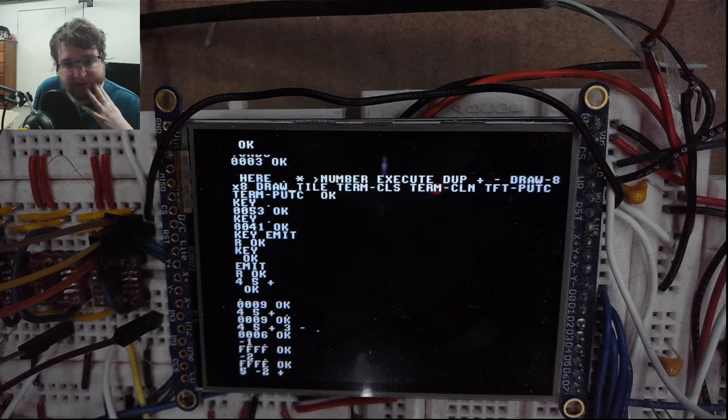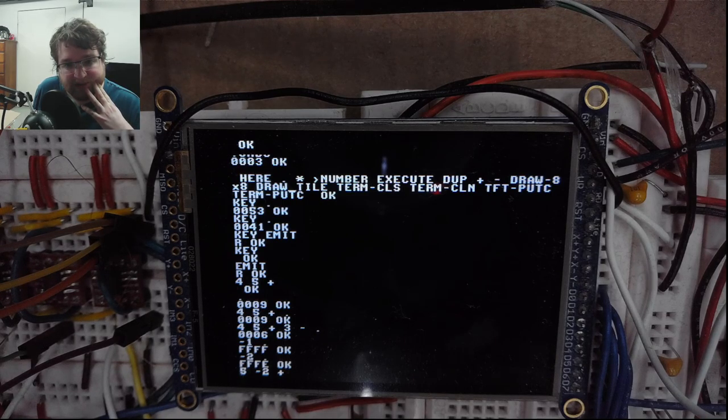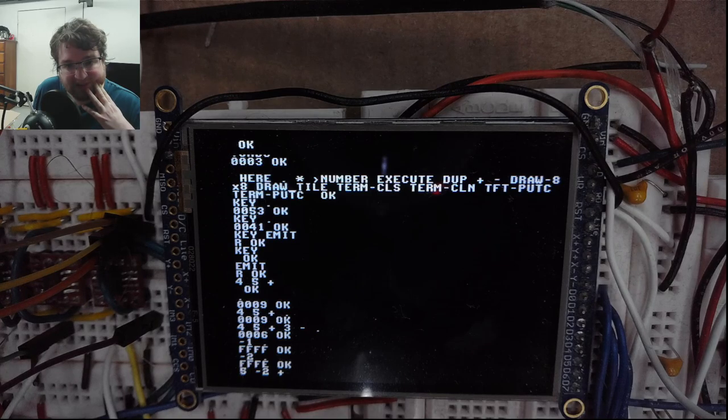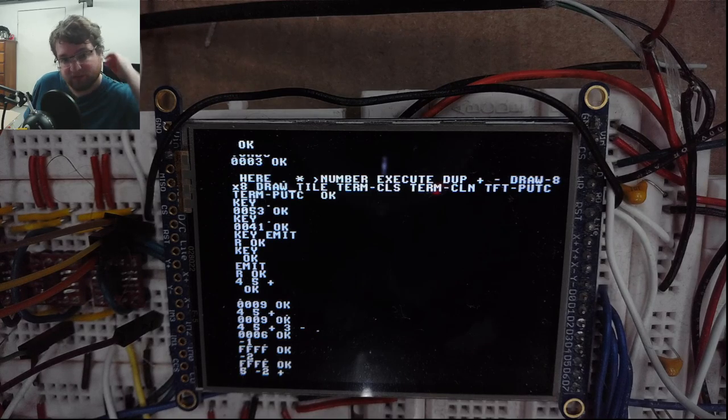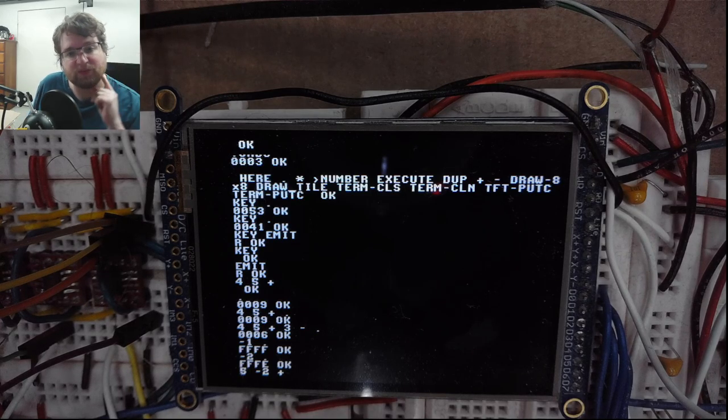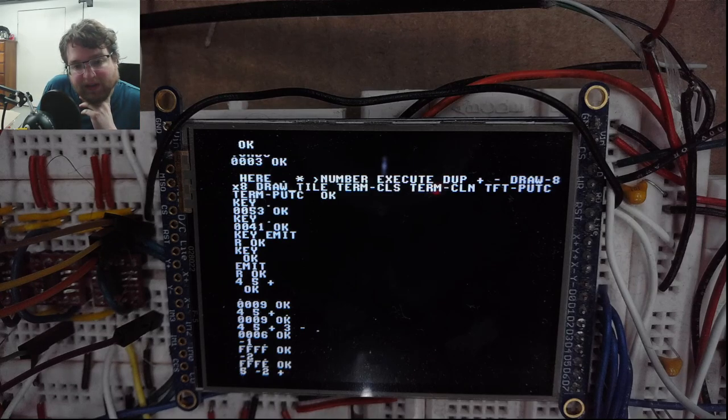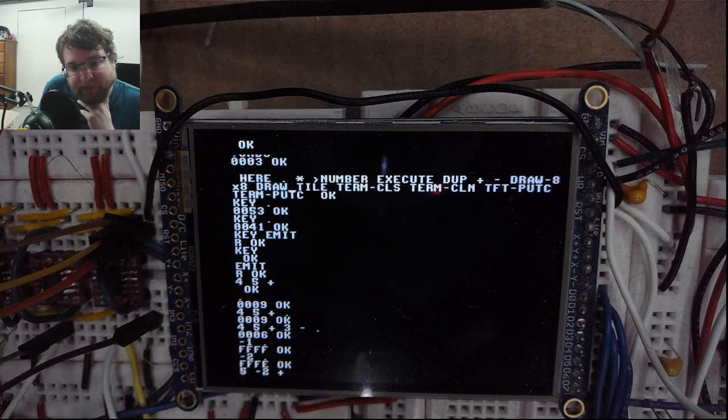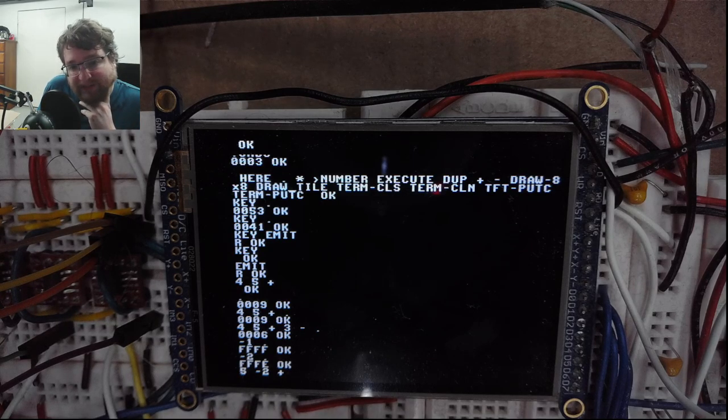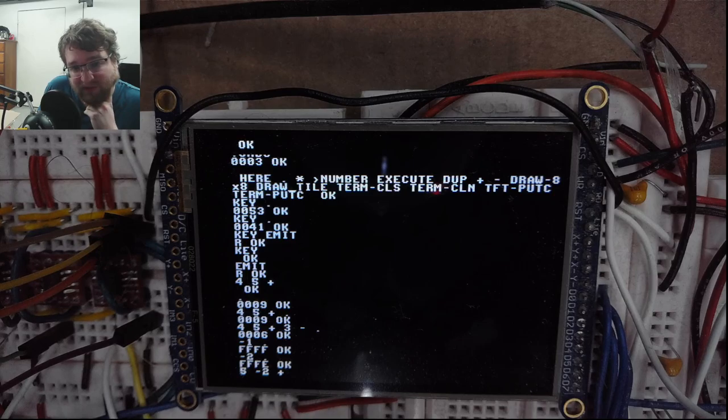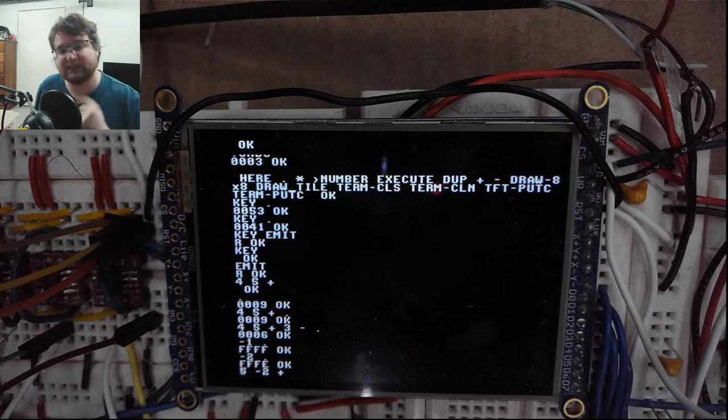It looks like there's a little bit of a glitch in the clear screen but that's okay. But right now it's not gonna be much more than a glorified calculator because I don't have any of the compiler words, but it's getting very very close.